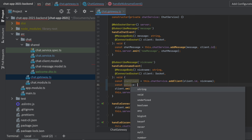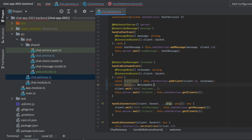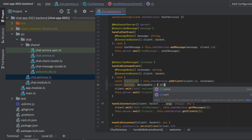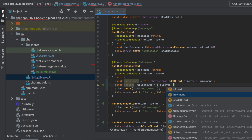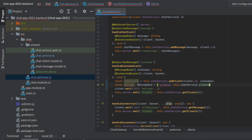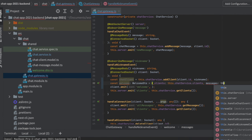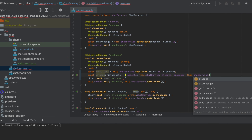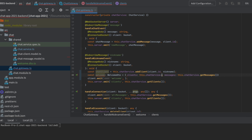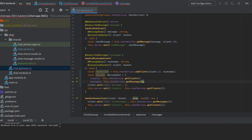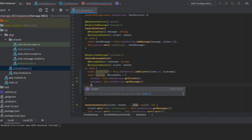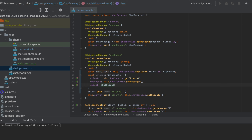Let's make a constant called welcomePackage of type WelcomeDTO. It's going to have the clients list — we'll get that from this.chatService.getClients(). We also want all the messages available, so this.chatService.getAllMessages(). The final thing this object needs is the actual chat client that was just created. Now we have everything we need inside our welcome package, and then we'll return that package in the emit event to only that client, calling the event welcome.